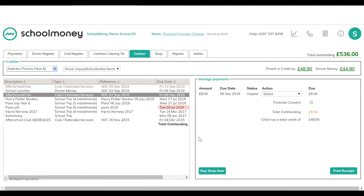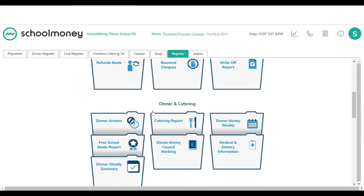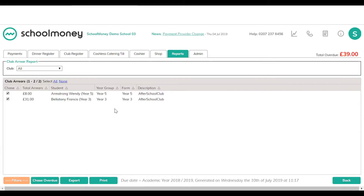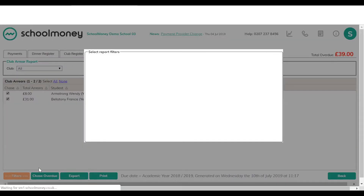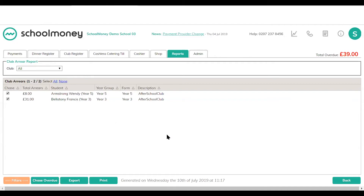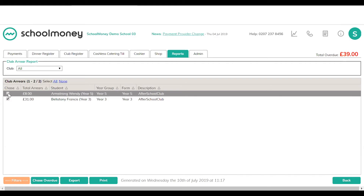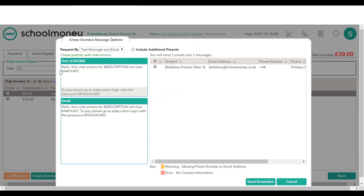In the reports section, scroll down to club arrears. Anyone with arrears will appear on this report, which covers the whole academic year. Use your filters and change the academic year to all if you've been using the system for a while, as there may be arrears from previous years. If there are children on the list you don't want to chase, you can untick them. When ready to chase, click the chase button in the bottom left — the hash description and hash amount will automatically convert to each child's individual amounts and payment description.